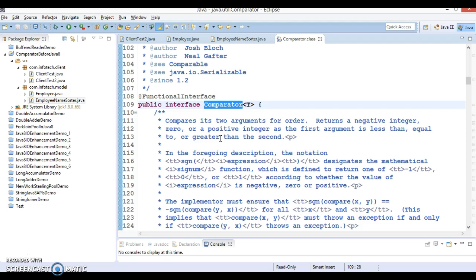Nevertheless, Java 8 designers have gone ahead and annotated the Comparator interface with @FunctionalInterface to enforce its role as a functional interface. Being a functional interface, Comparator can now be used as an assignment target for a lambda expression or method reference in Java 8. An instance of Comparator can now be created in Java 8 with a lambda expression specifying the comparison logic.